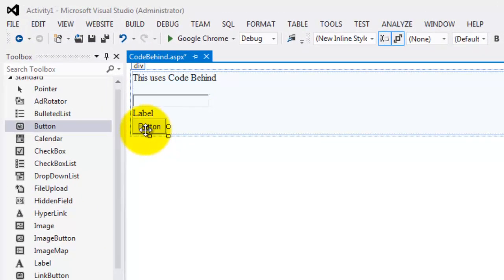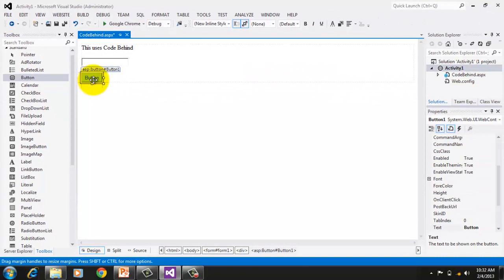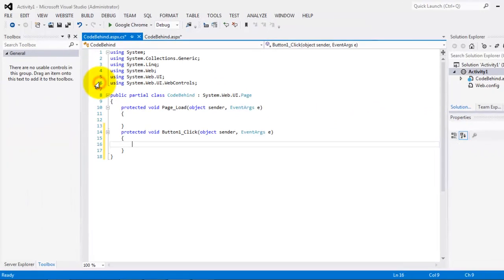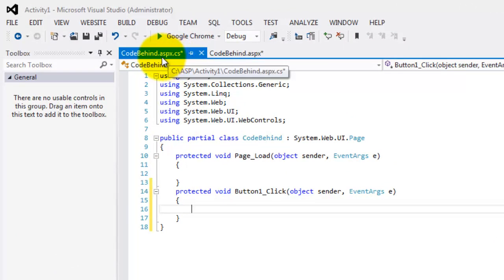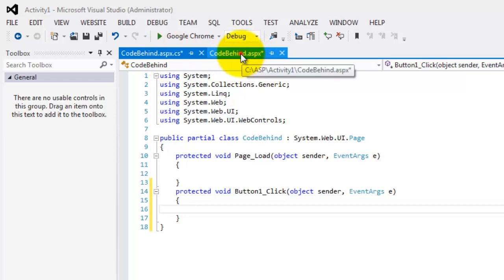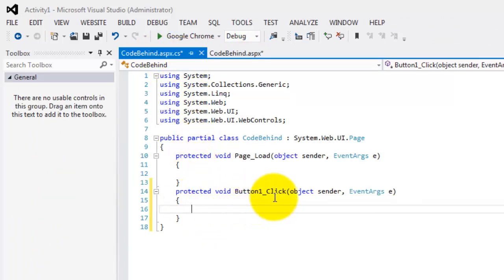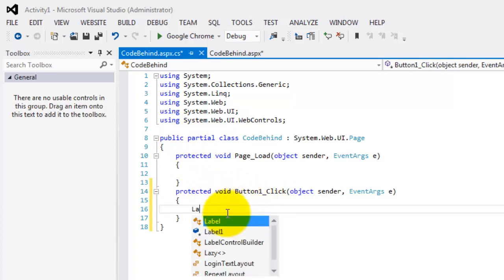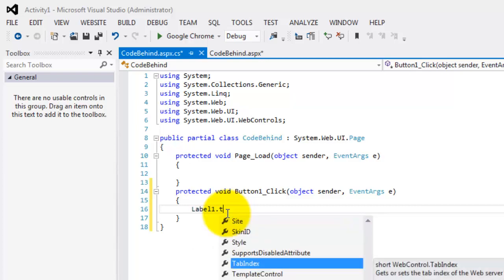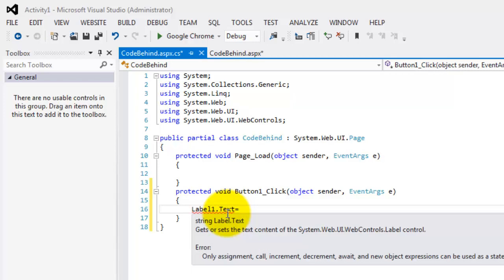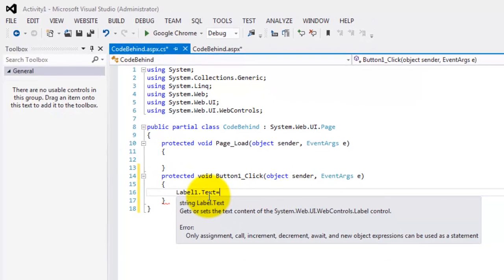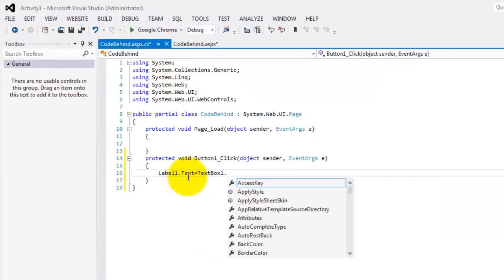The idea is that once we click the button, whatever is inside the text box will appear in the label. Go to the event for the button using the event icon, or simply double-click the button. Notice that another file was produced — that .aspx.cs — while the presentation remains in the .aspx file. In the auto-generated click method, we set Label1.Text equal to TextBox1.Text. That's it.